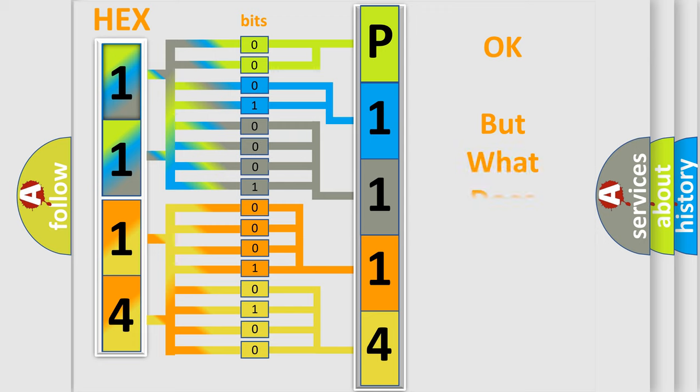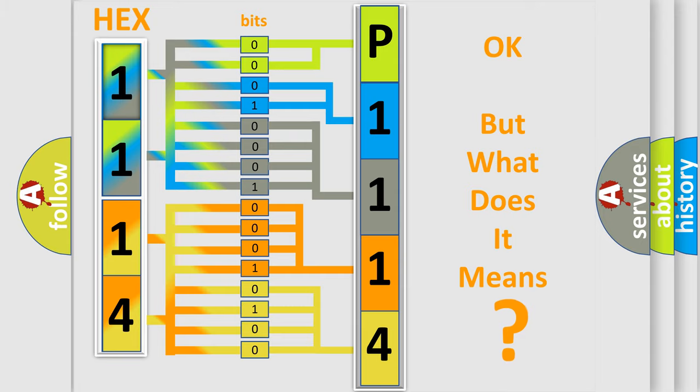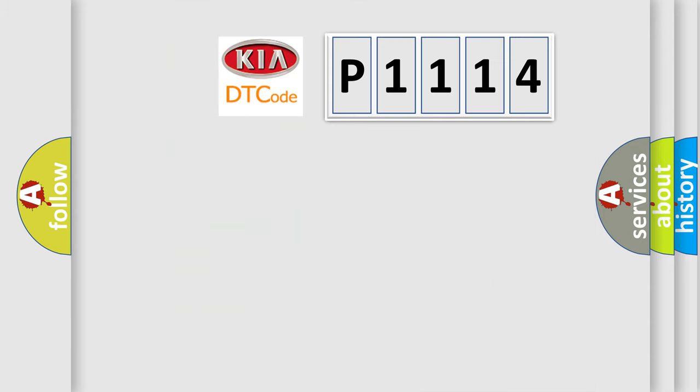The number itself does not make sense to us if we cannot assign information about what it actually expresses. So, what does the diagnostic trouble code P1114 interpret specifically for Kia car manufacturers?